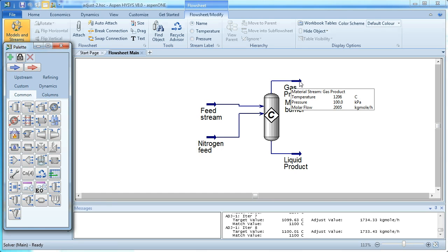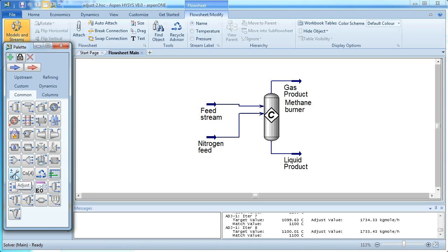So here is still 1206 degrees Celsius. If we want this, for example, to be 1150 degrees Celsius, we can use an adjust block.